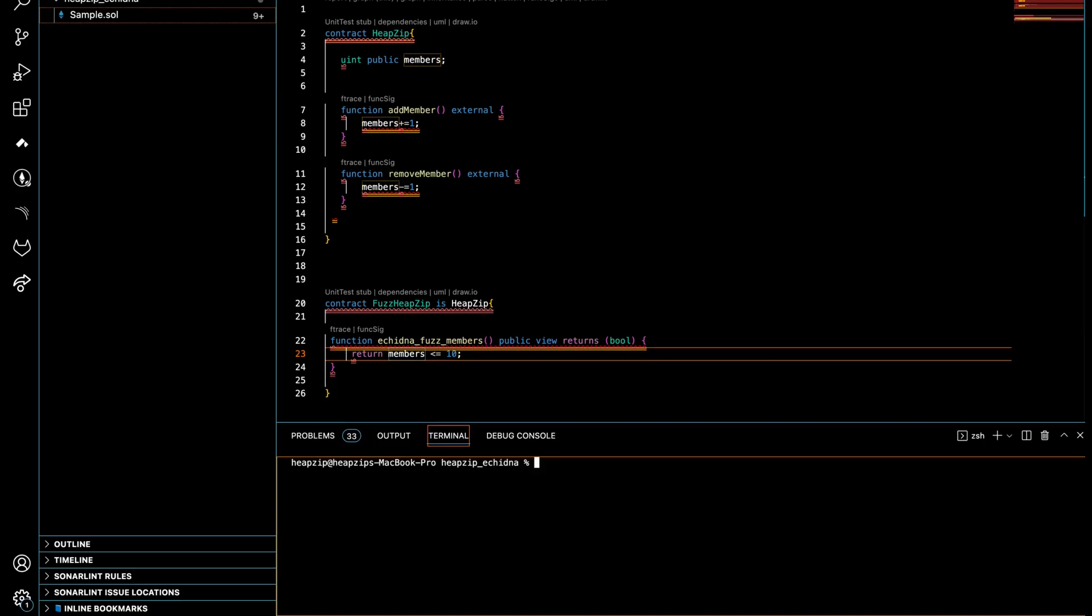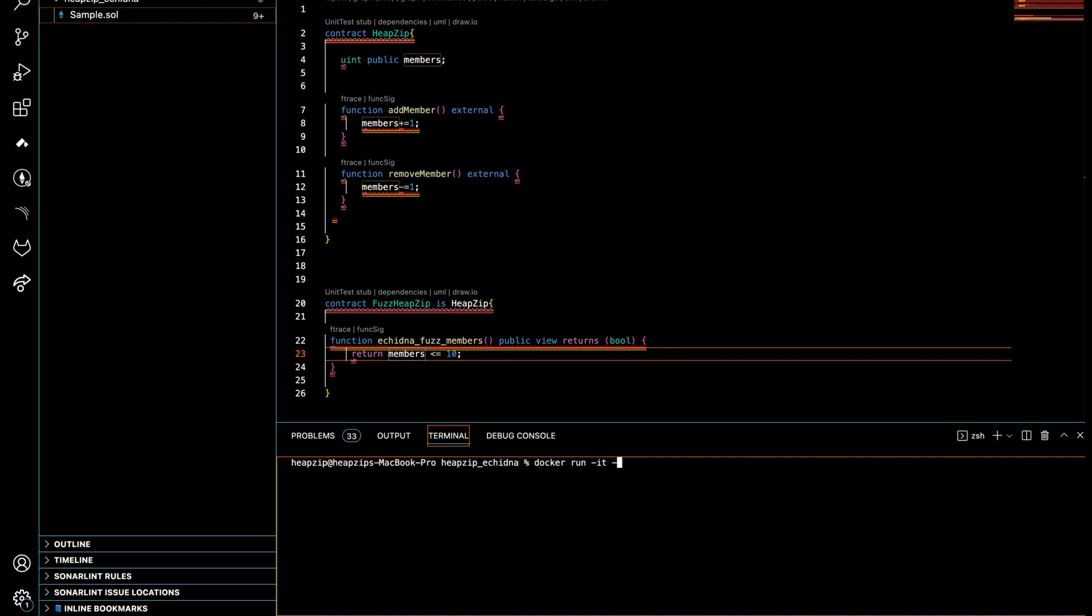All right, now we are going to run our test here and perform the fuzzing function. In order to do that, we can either set up Echidna on our local machine. The other way around is to take advantage of Docker. In this video, because I want to show you everything in an easy way, I'll use Docker, which is fast. But you can also download it—it's open source—compile it, set up dependencies, and run that on your machine. To use Docker, make sure that the Docker service is up and running on your machine.